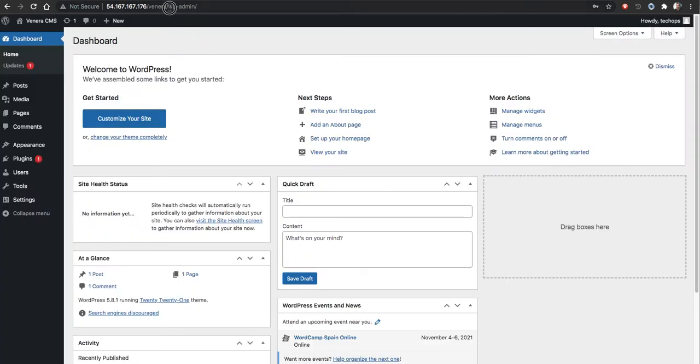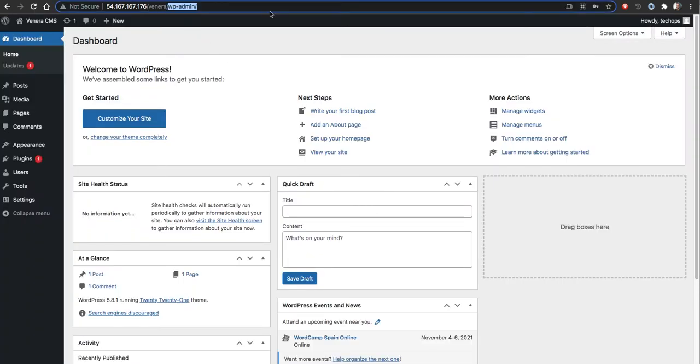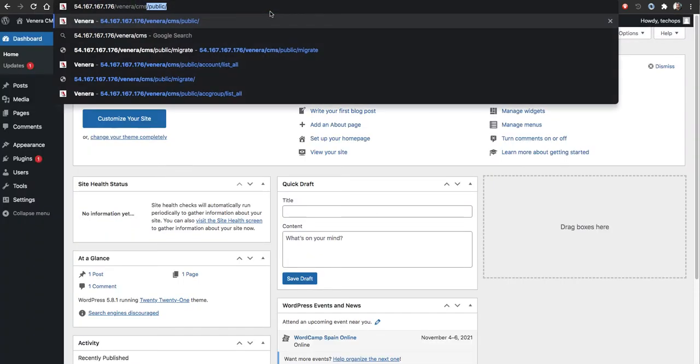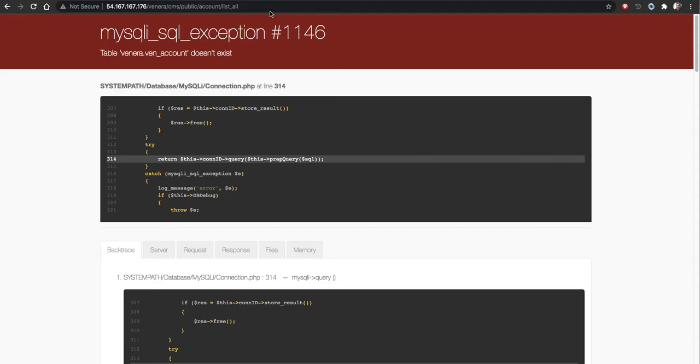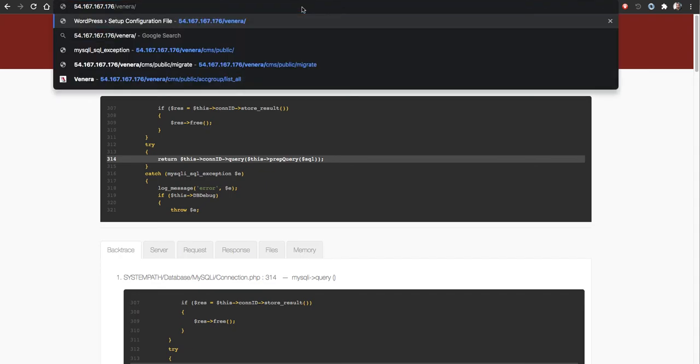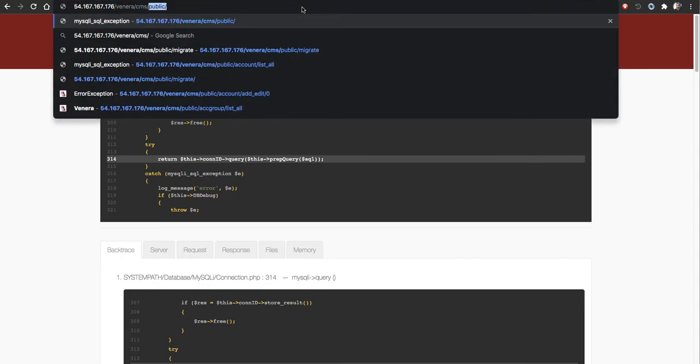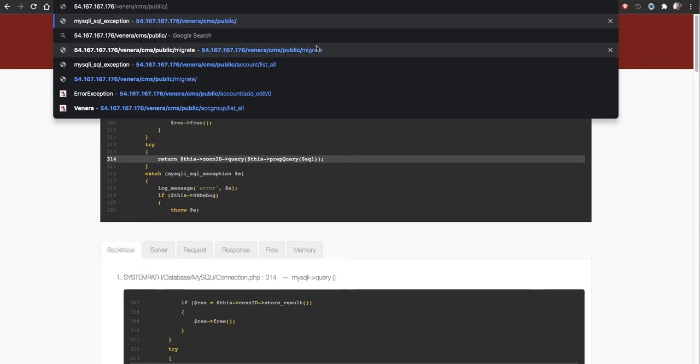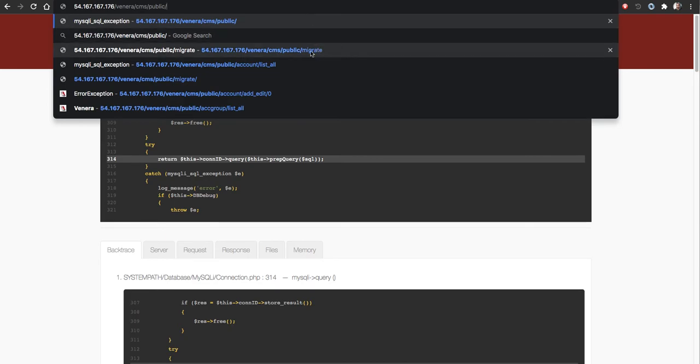Once we done this one we will go to CMS and see whether it's working. Most probably it will throw error, yeah, because the database is not populated. To populate the database just carefully follow the URL. This is our base URL, then after that CMS is the CodeIgniter project base URL with WordPress, then public. Under the public folder only our project available, then use this WordPress migrate.